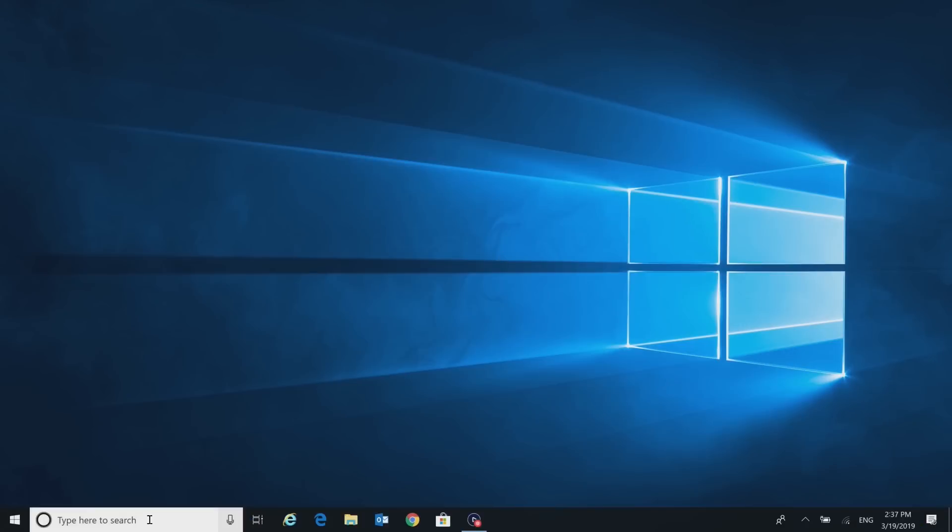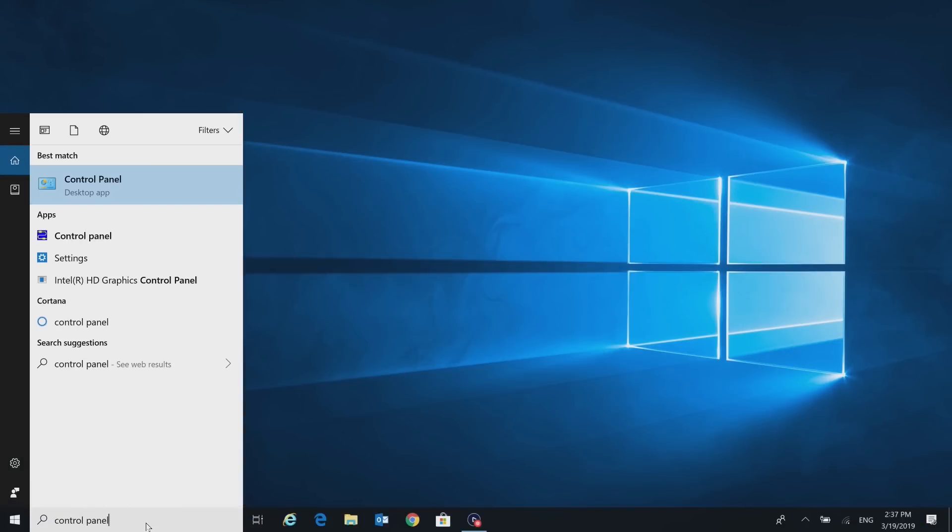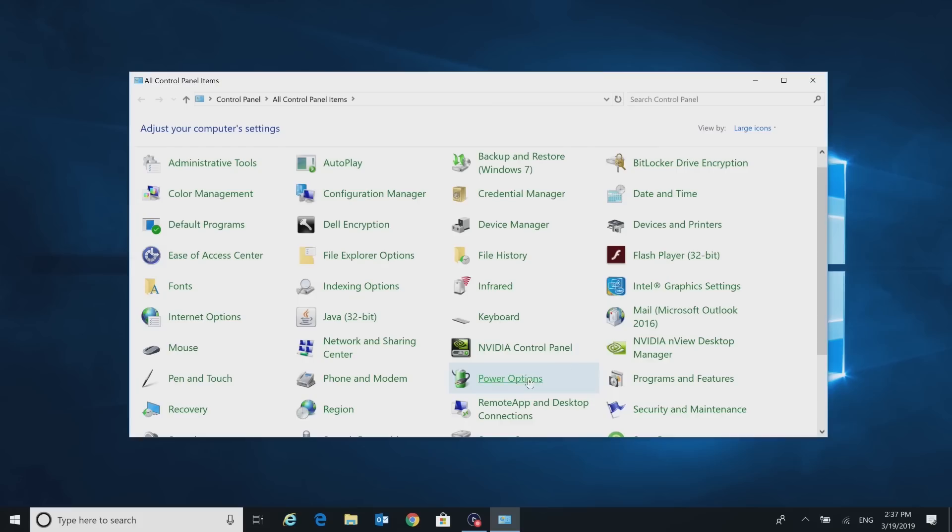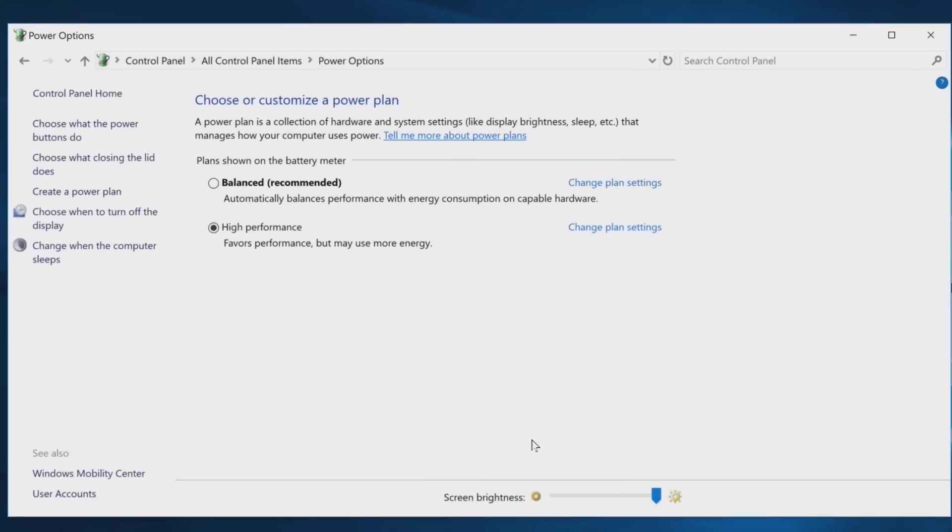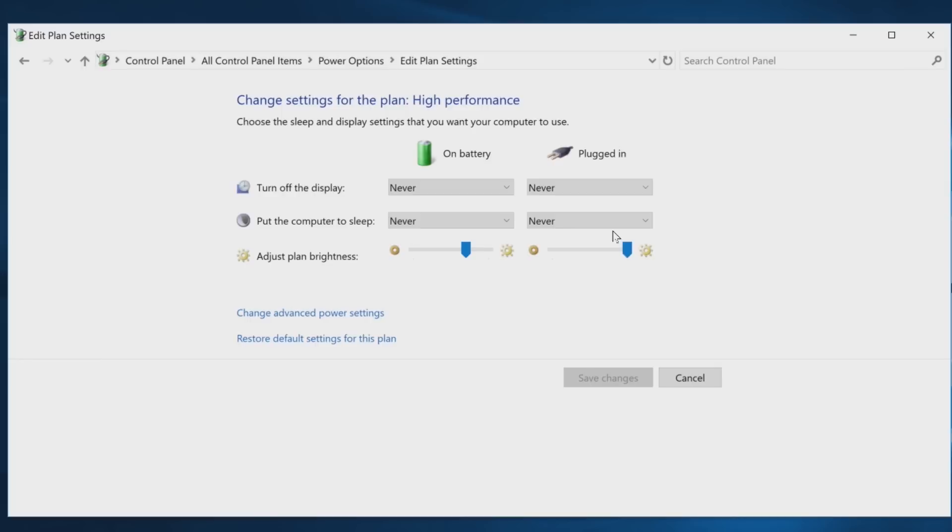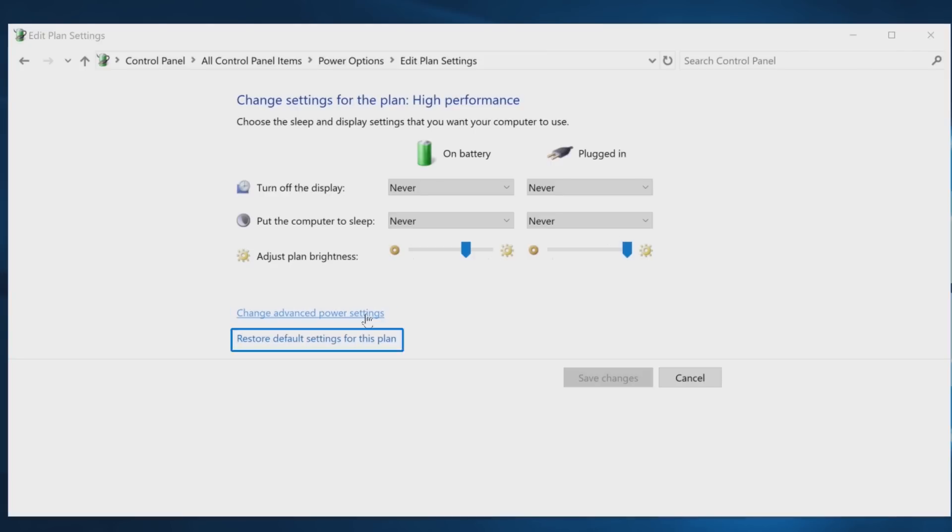Go into Control Panel and select Power Options. Each plan has its own settings and advanced configurations. Click on Change Plan Settings for the one you want and then on Change Advanced Power Settings.